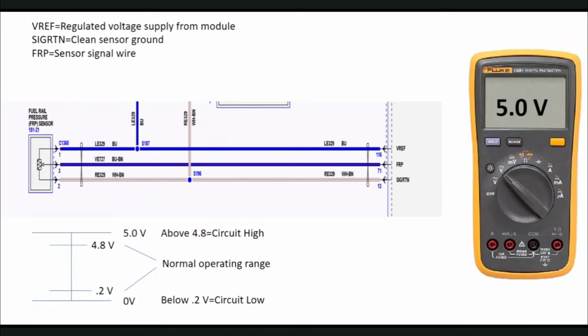In order to better understand VREF operation, let's take a look at a simple VREF sensor. Here is a fuel rail pressure sensor from a 2019 F-150. Notice the sensor is equipped with three wires or circuits. Let's examine each circuit to better understand sensor operation.